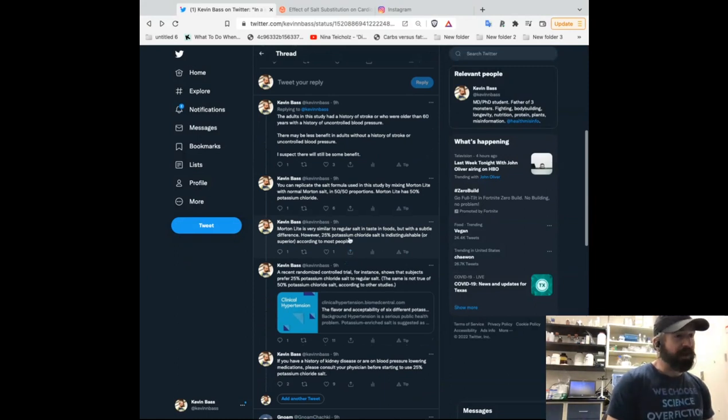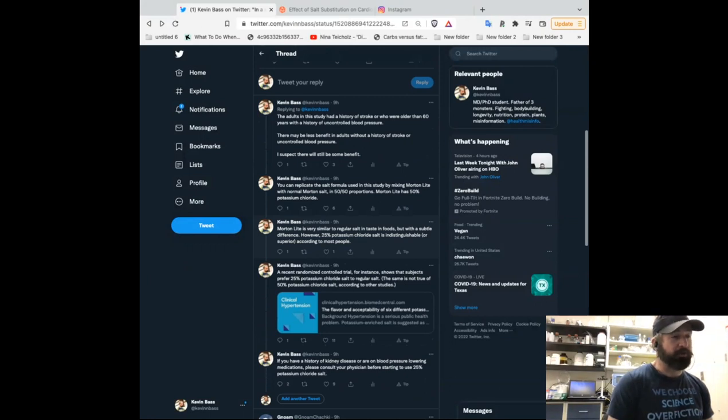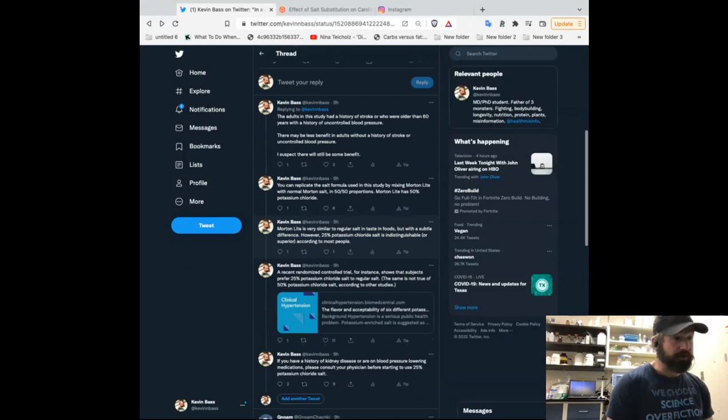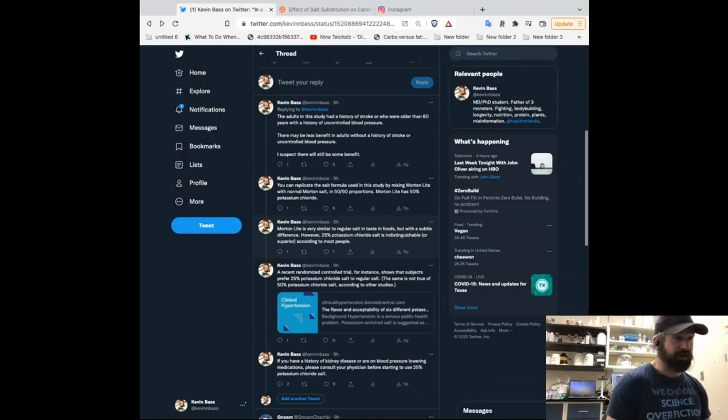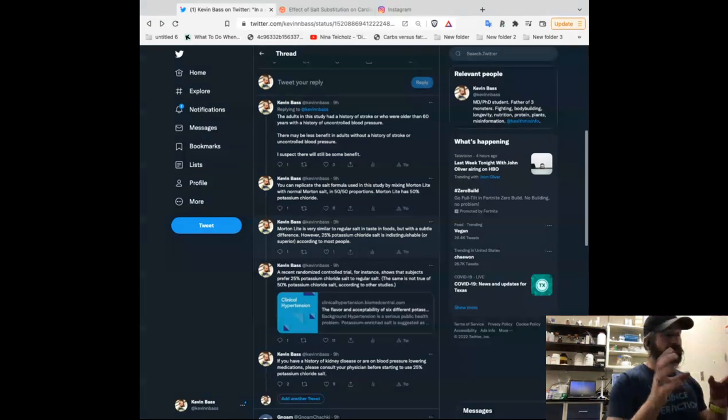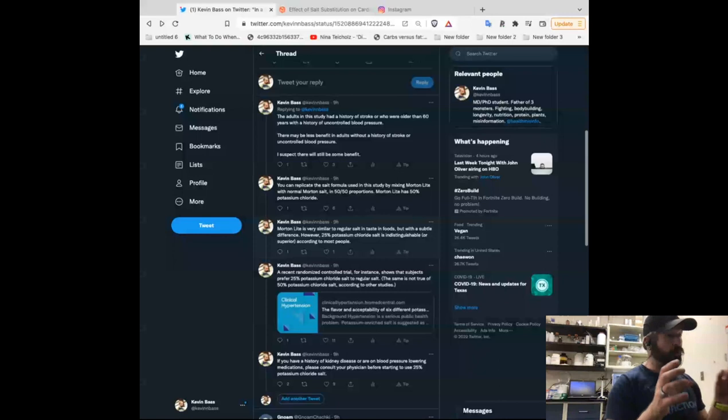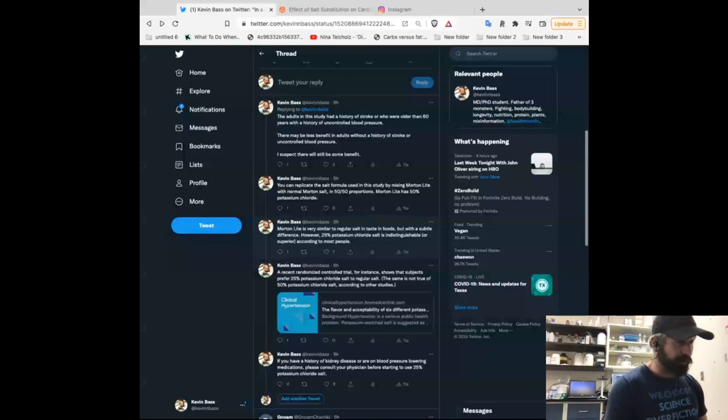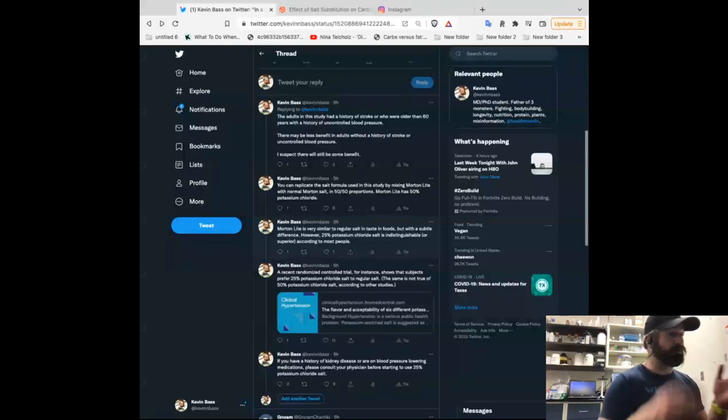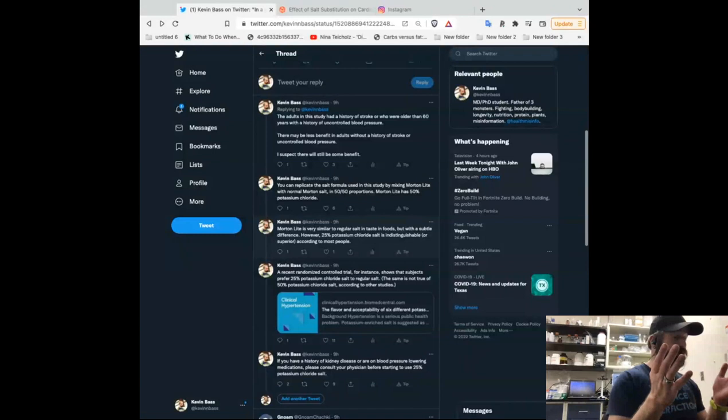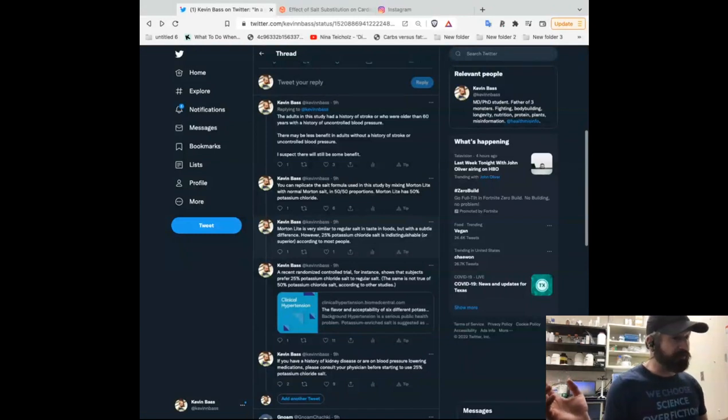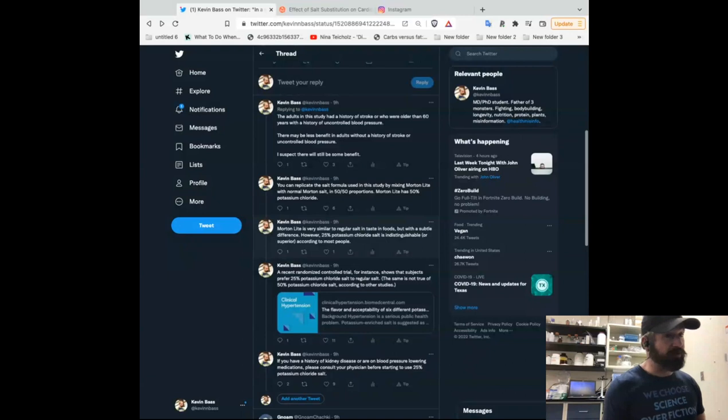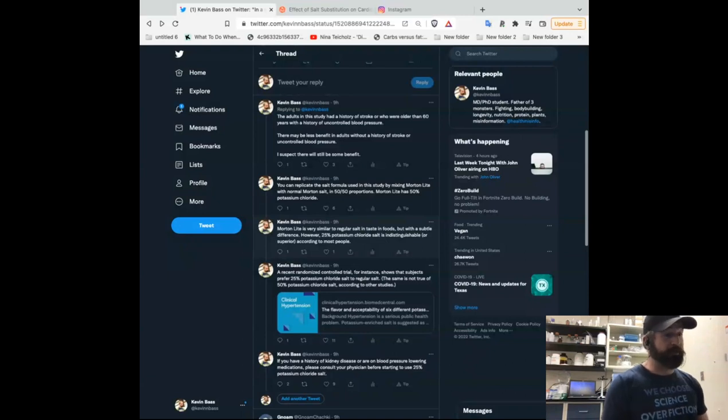Take Morton Light, so there's a light salt that Morton has that's 50 percent potassium chloride. Mix that half and half. So, you can use a container. If you have an equal volume of each, an equal weight container, you simply open each container and mix them both together. You take the Morton Light, you take the regular Morton salt, mix them together. And then, voila, you have a 75 percent sodium chloride, 25 percent potassium chloride mixture.